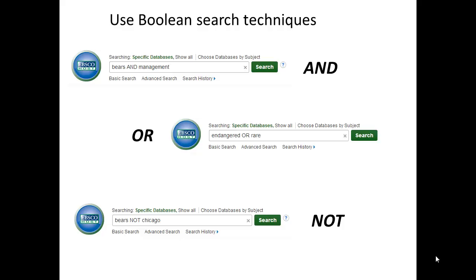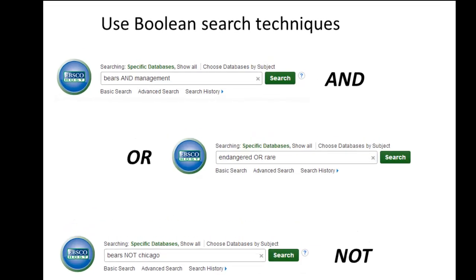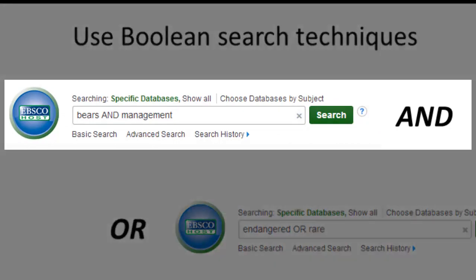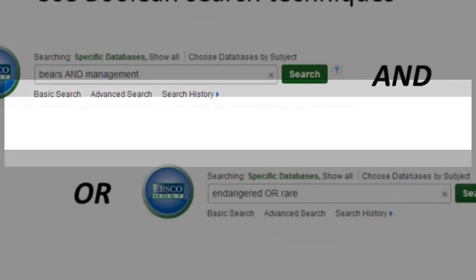Another way to narrow things down is to use Boolean search techniques to modify your search. If you're looking for two related terms, type AND into the search box between those two terms. This tells the database that you want to see only articles that include both of those words.